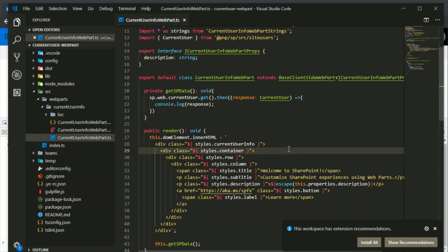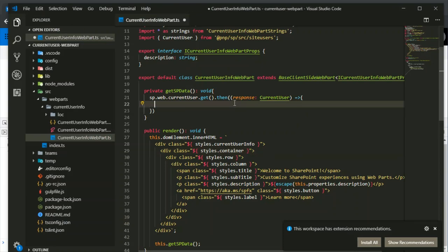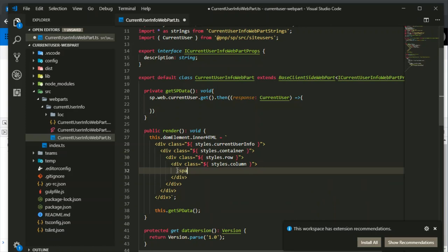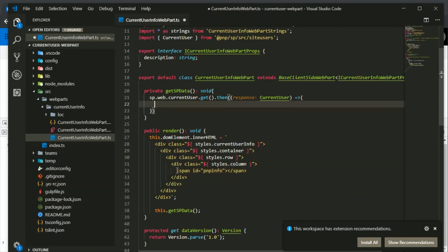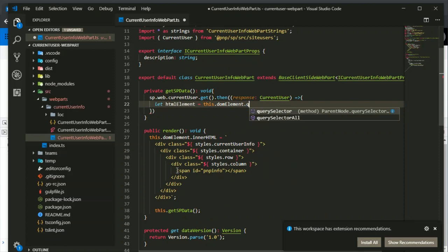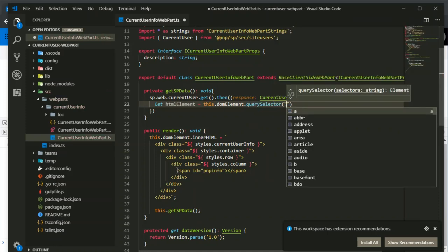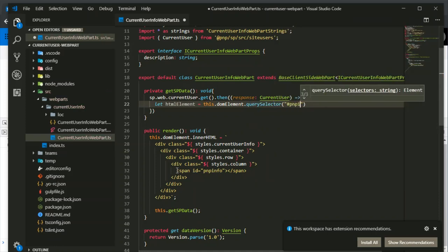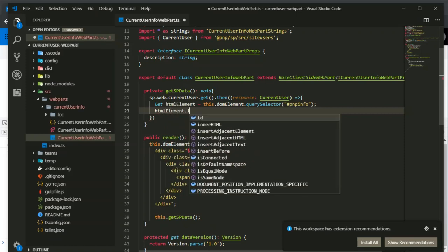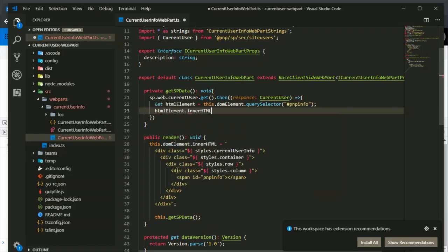So now we will display the response in a web part instead of displaying it in console.log. For that I am going to first of all remove this content and we will add our own element here, pnpinfo as an element id. Then let html element, this will fetch the pnpinfo element based on the id. Query selector with pnpinfo. This is done, and then html element dot inner html, here we will display our response.